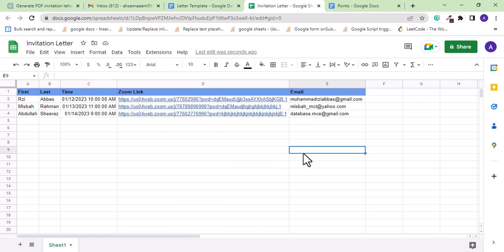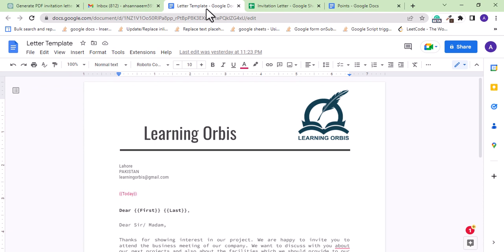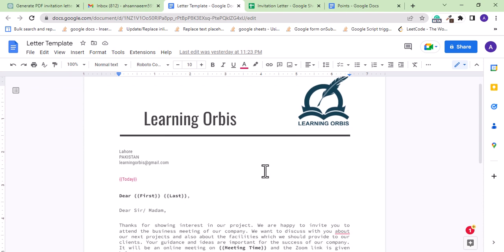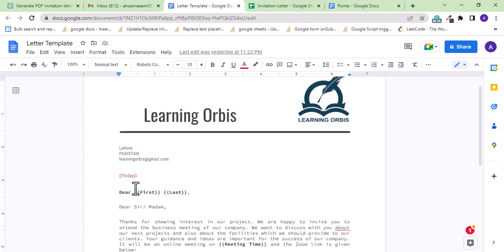For the invitation letter, I have one Google Doc template which is on the letterhead of a company. In this invitation template, I have a few values which I want to change for each client.